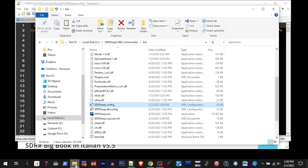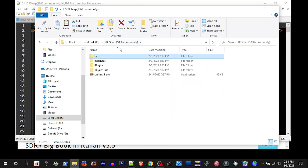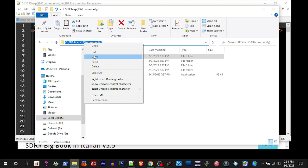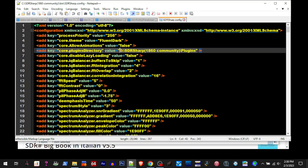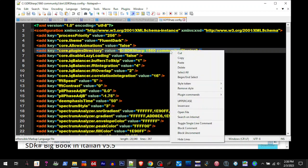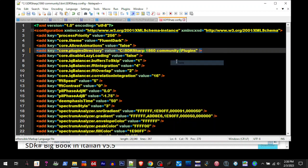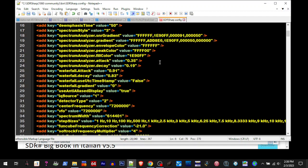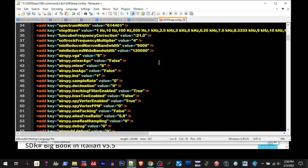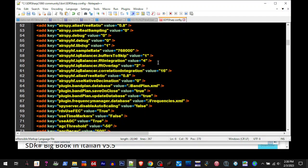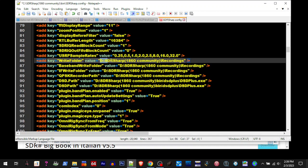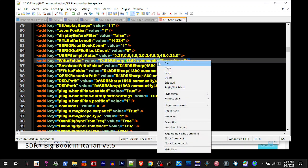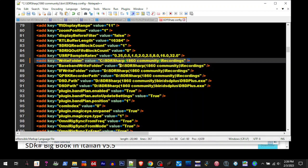Alright, so we can see right here, D SDR Sharp 1860 community plugins - well that's not the directory it's in anymore. So if we go up here, that's the current directory, so I'm going to copy that. We'll go back to the text editor, and then I'm going to go in here and I'm going to change the directory and paste that there. And then I got to go through and look for every one of them that has a directory listing and change those.